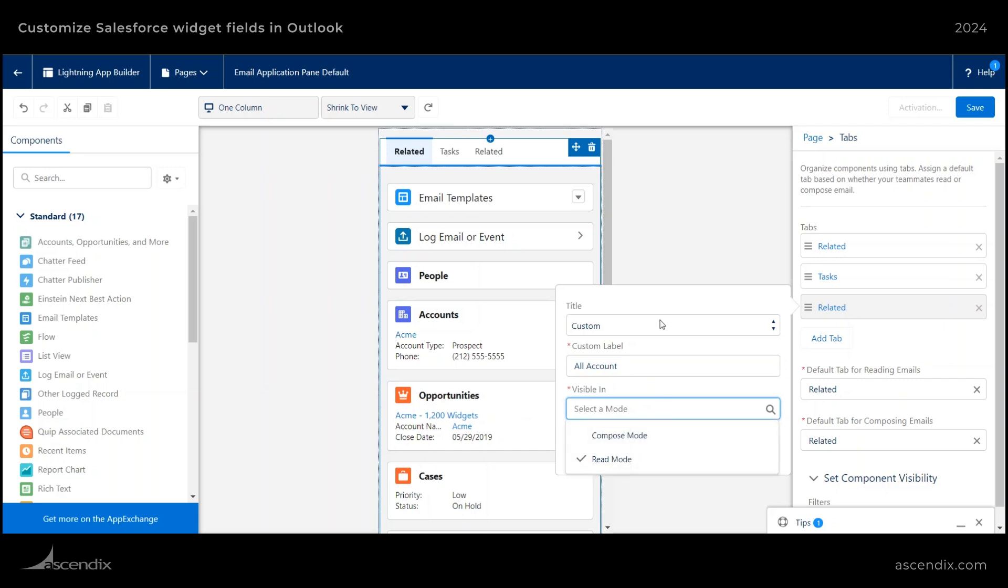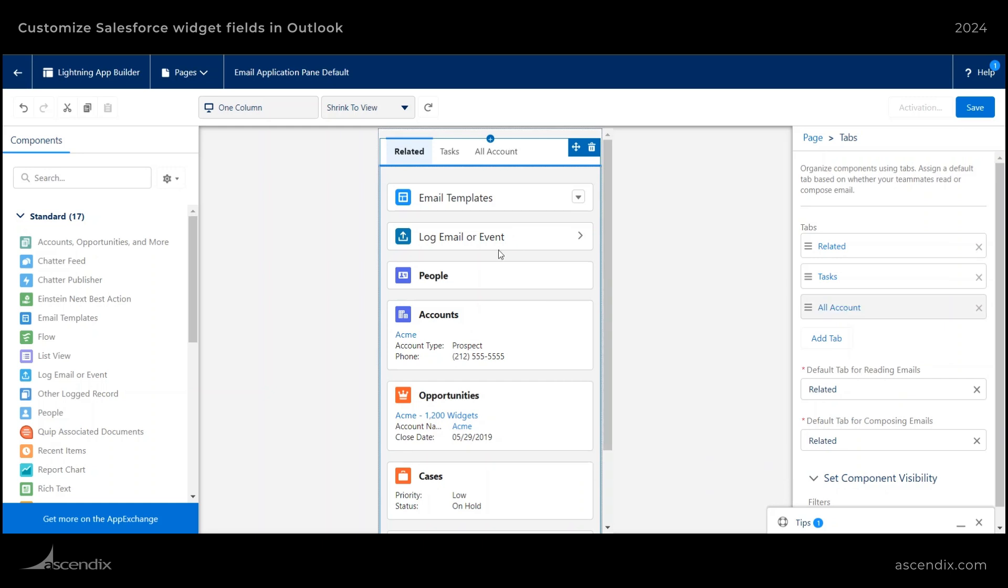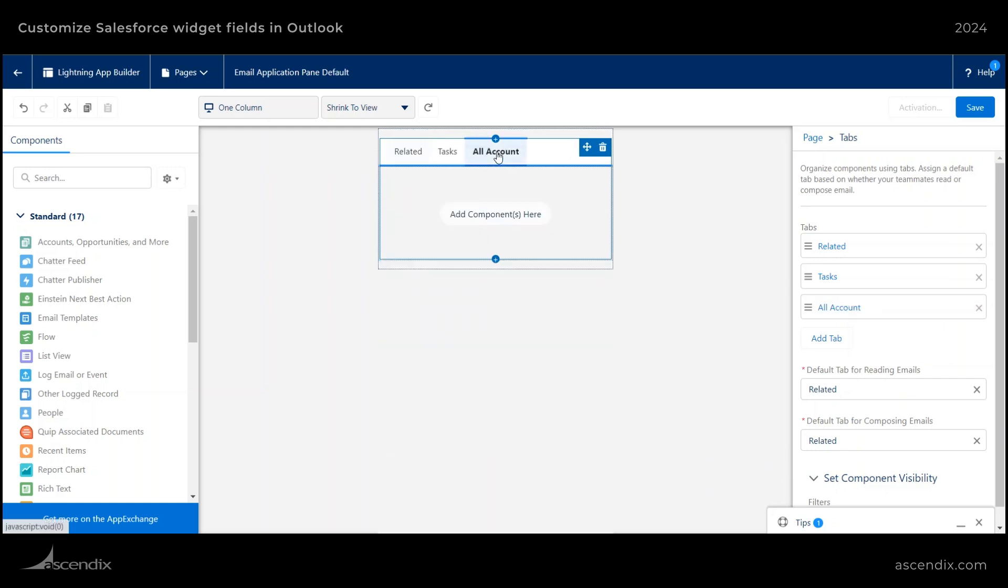Compose mode is, depending on what activity that you're performing, different options will show up. Read mode is kind of the standard visibility. So I'll go ahead and do it for read mode, and then something called all accounts.